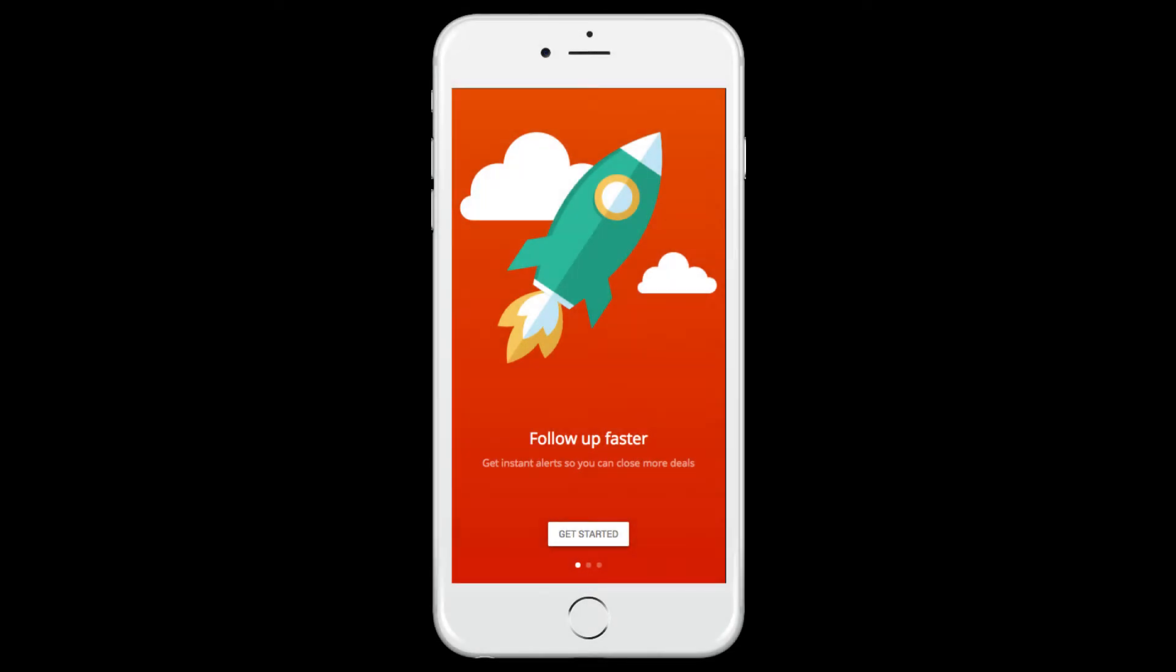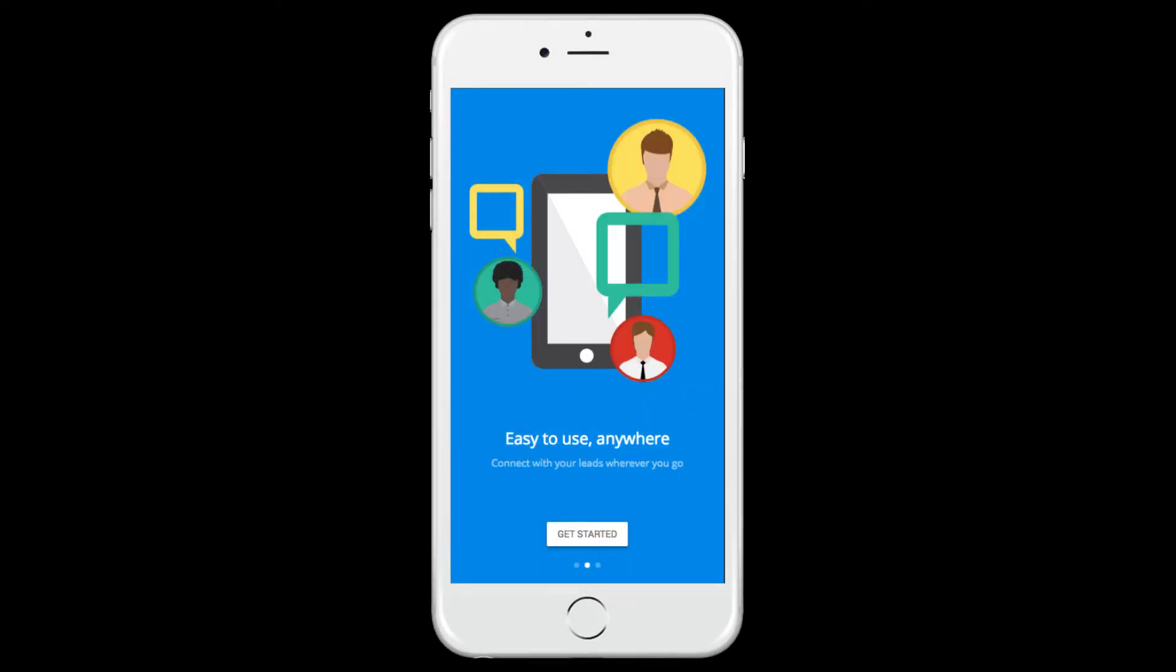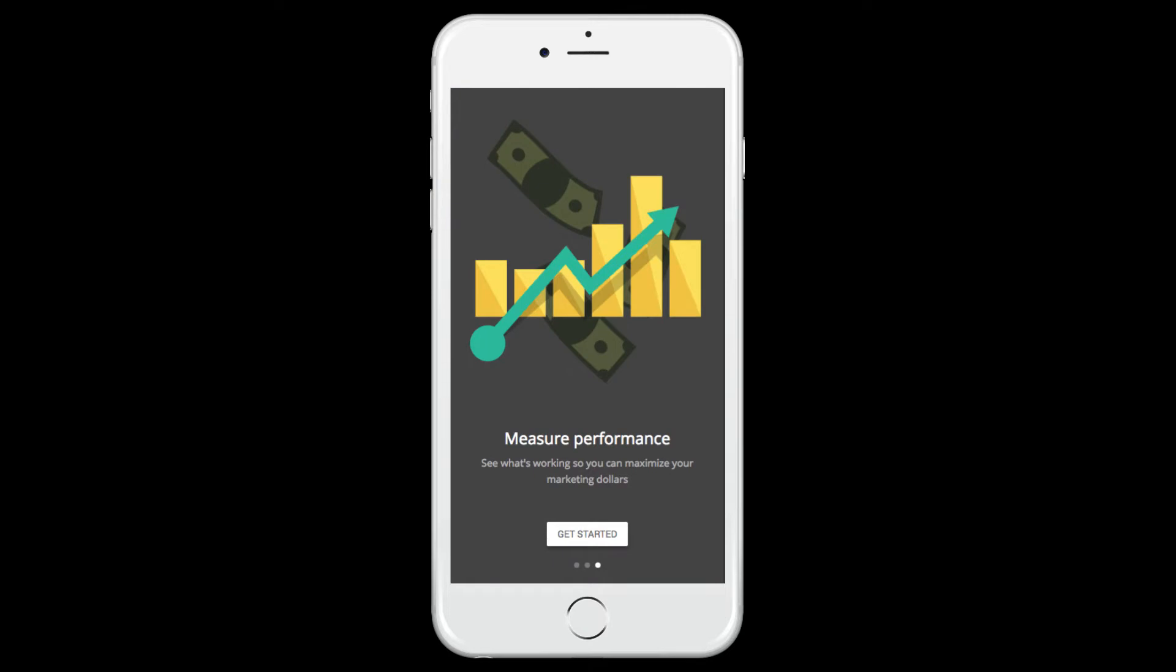Once you've signed in, you'll be greeted by an intro screen with a few slides that tell you a bit about Turbo Leads. To proceed, click on the Get Started button.